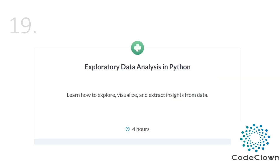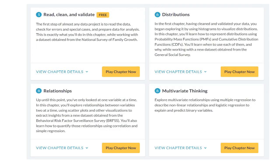After that we do EDA — Exploratory Data Analysis — which is the most important skill every data analyst or data scientist must have. In this section we learn how to explore, visualize and extract insights from data. We will read, clean and validate data, examine relationships between two variables or columns, see how distributions bring insights to our data, and look at multivariate thinking.